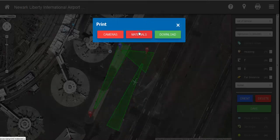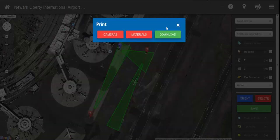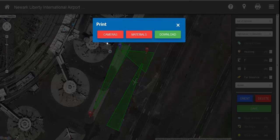We can also get a bill of materials of what we need, including each product, camera, and the quantity selected. And if you want to save that or send it to anyone, we can download a PDF of that information, which will also include a picture of the site survey.